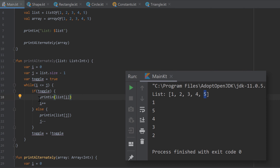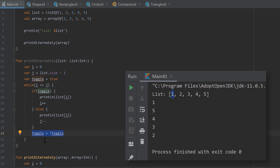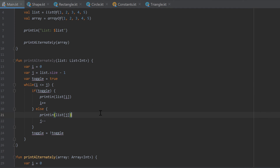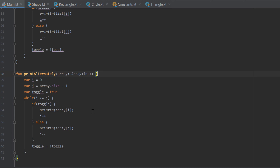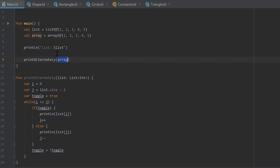In the first iteration we increase i by one because we print the first number first. If toggle is false, we print the item at index j and decrease j by one. At the end of each iteration we flip the boolean. Then you copy that function and paste it below with the same logic but passing an array of integers as the parameter. That successfully overloads the function, and you can call it with both an array and a list.